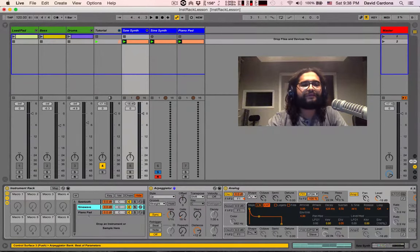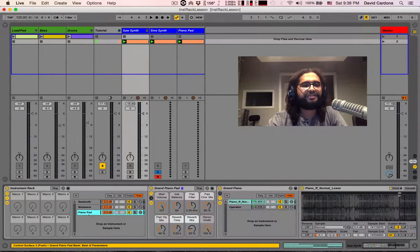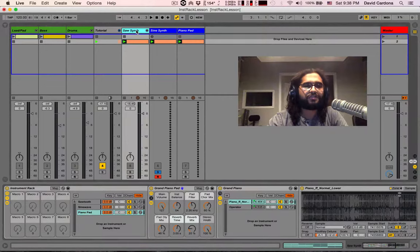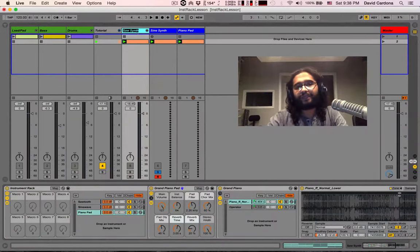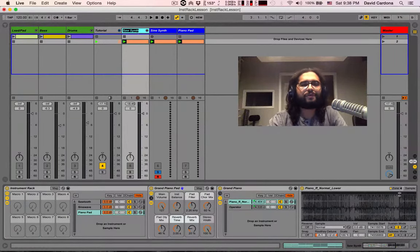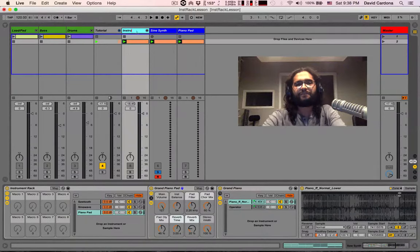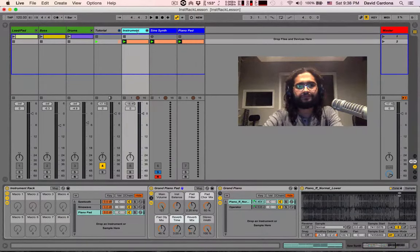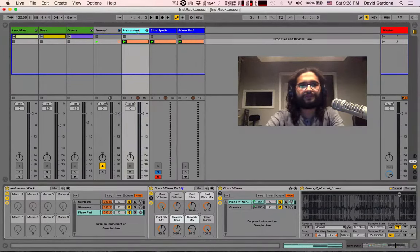Now we have three different chains coexisting within our saw synthesizer, we want to rename that perhaps to a more accurate name, something like instrument rack. There we go.